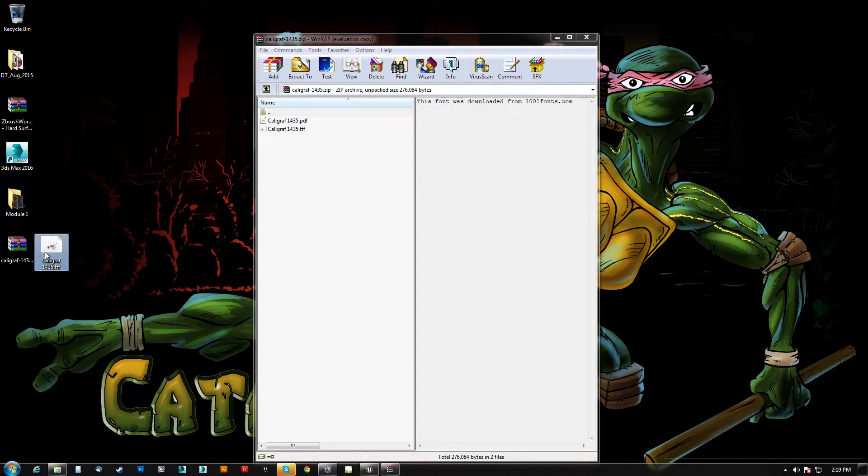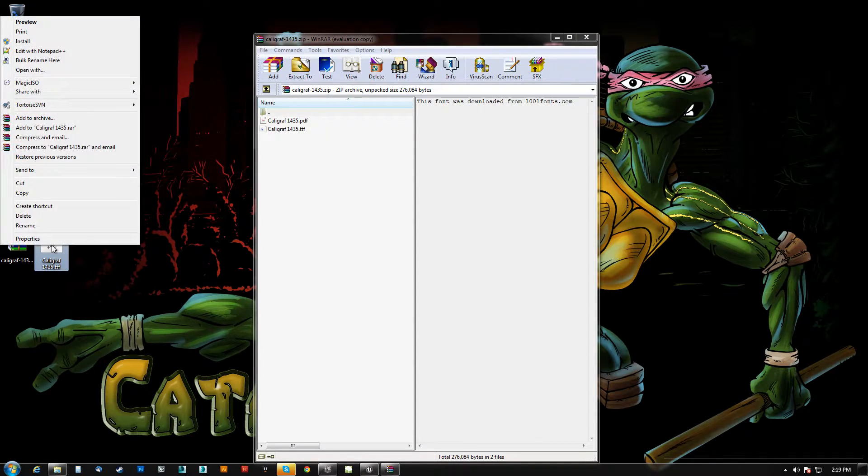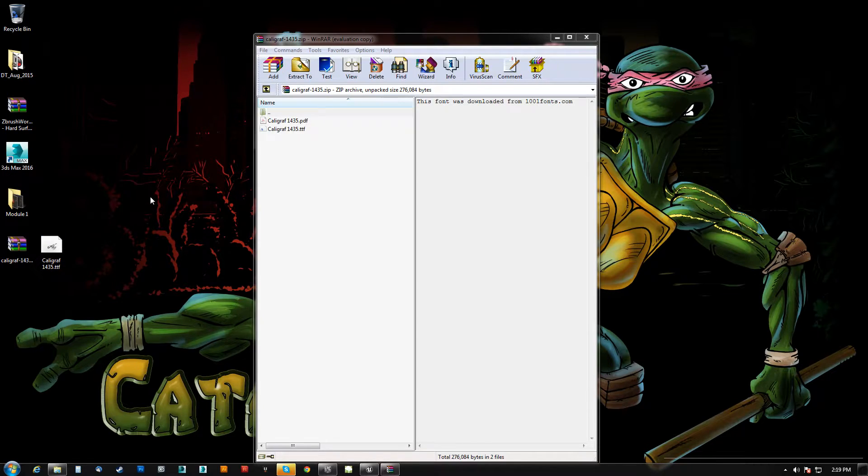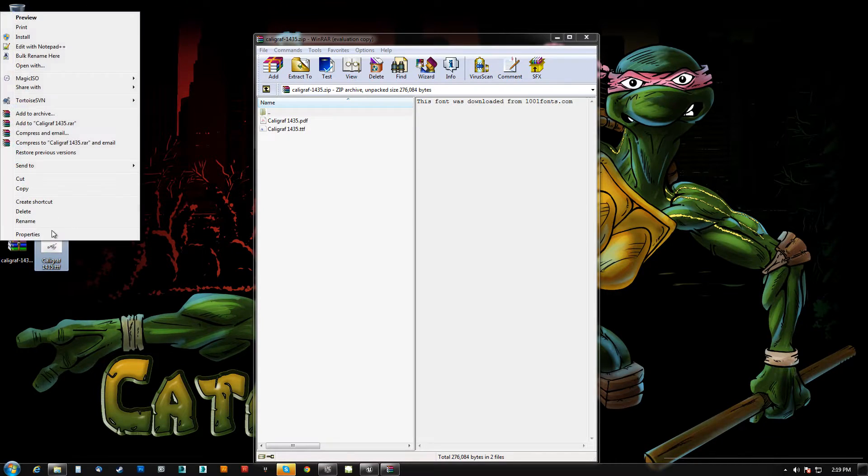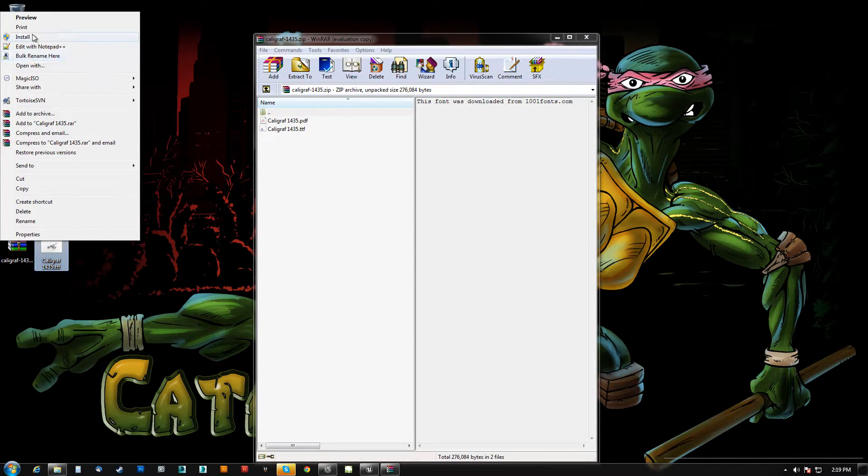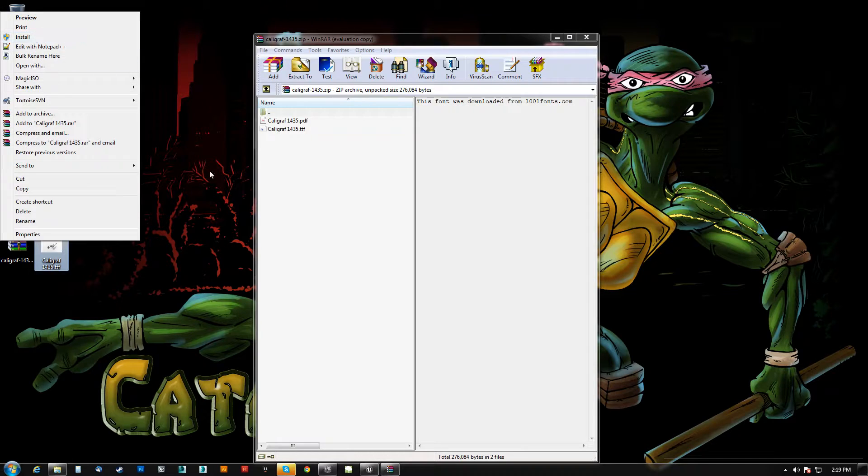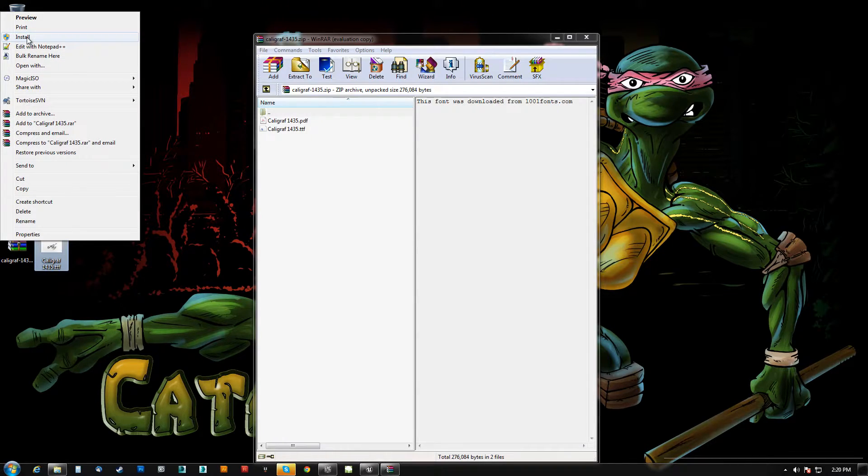I'm just going to pull this onto my desktop. I've already installed it, so if you want to install a font to your Windows, I'm assuming this is the same in Windows 10 but it's been the same since XP, you just right click it and say install.